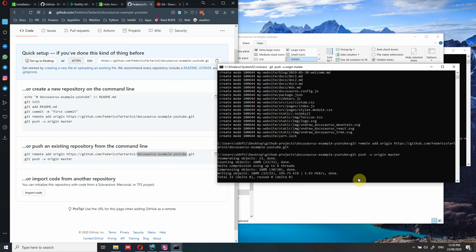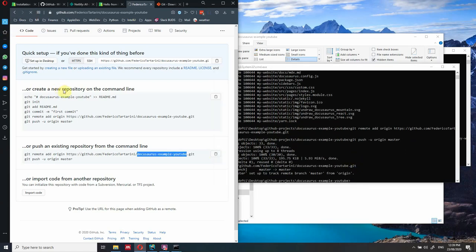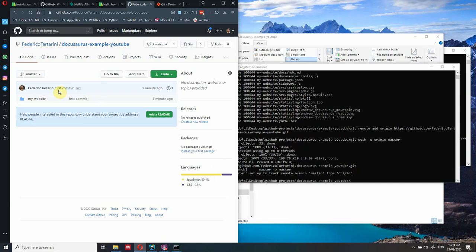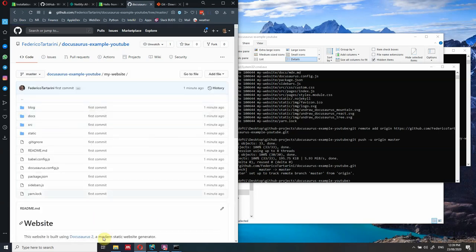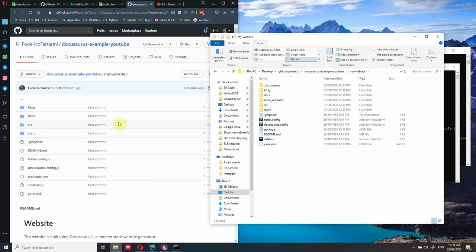Now it's pushing the files to master. Once it's done, we should have all files inside the GitHub repository. As you can see, the repository now contains the same files we had locally - 'my-website', blog, docs, source, static, and all the other files.